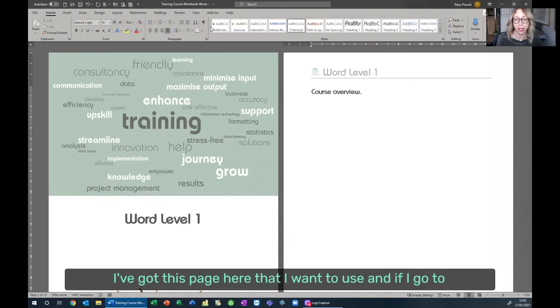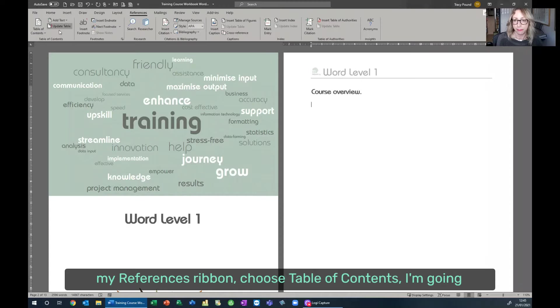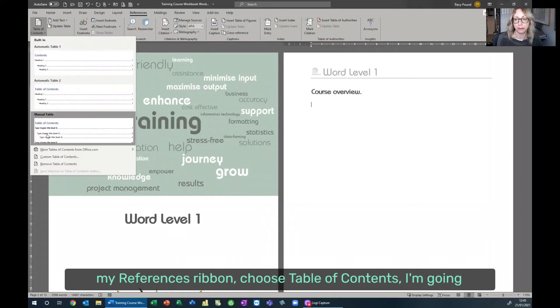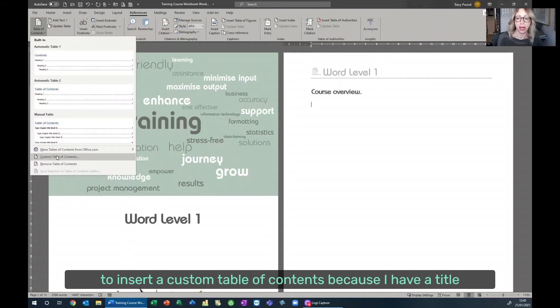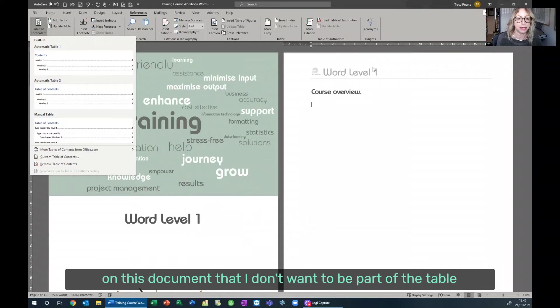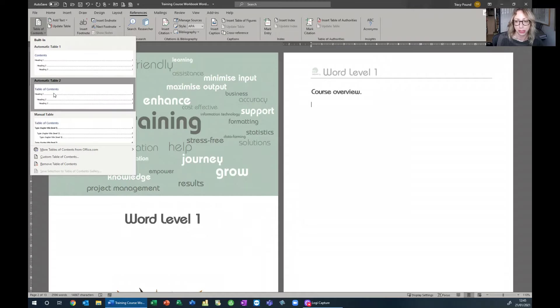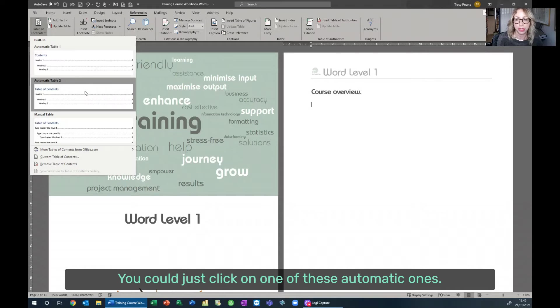I've got this page here that I want to use. If I go to my References ribbon, choose Table of Contents, I'm going to insert a custom table of contents because I have a title on this document that I don't want to be part of the table of contents. You could just click on one of these automatic ones.